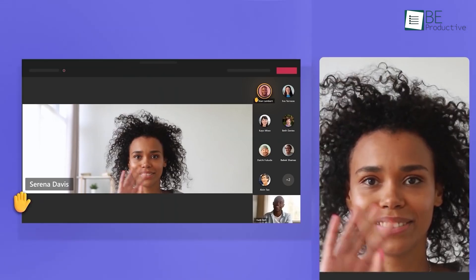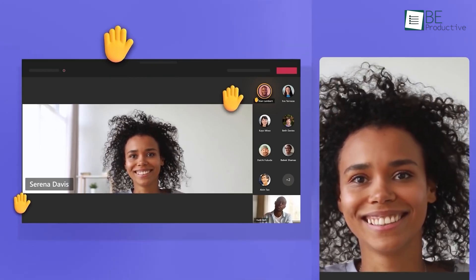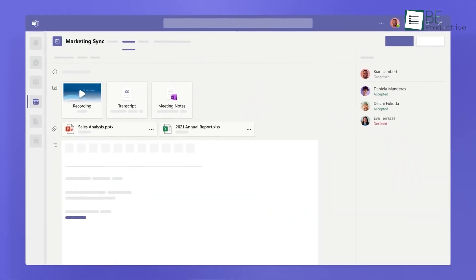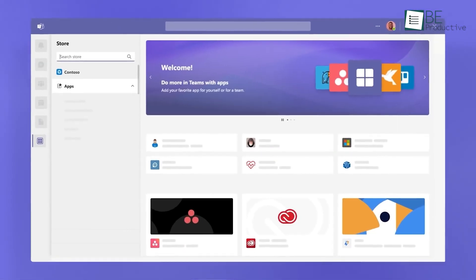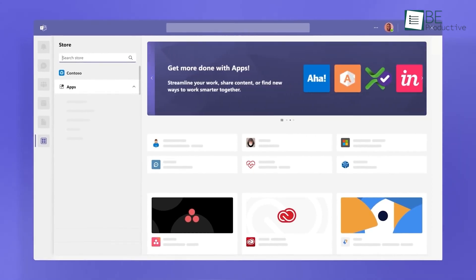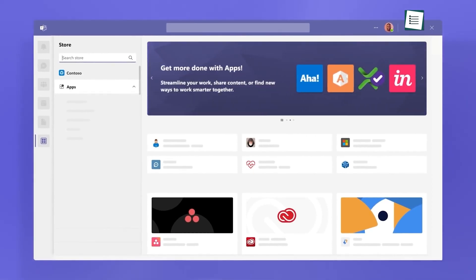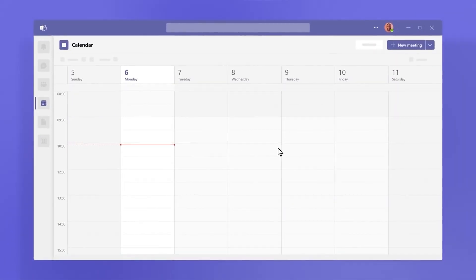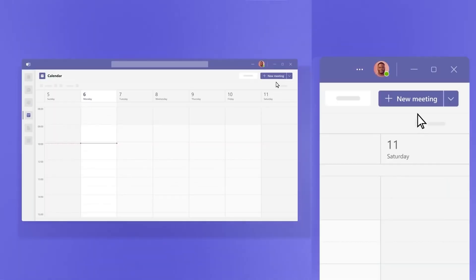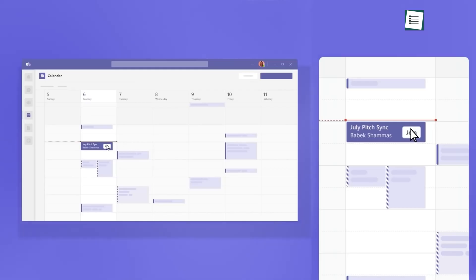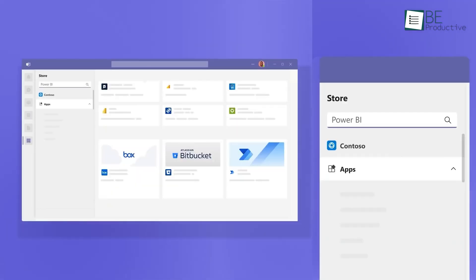Overall, this tool was effective for maintaining productivity and connectivity within our team. We recommend it for businesses and organizations looking to enhance their remote work setup.